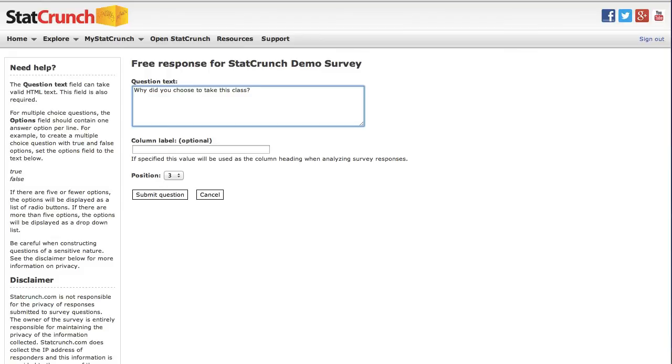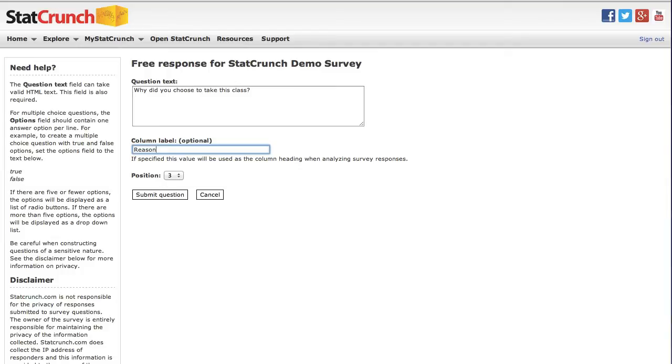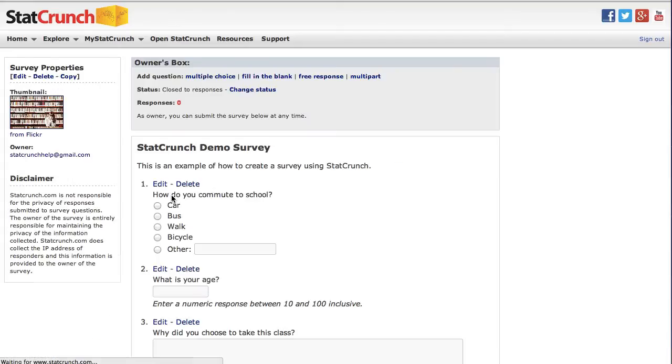In the column label box, I'm going to type reason so that the responses to this question will appear in the column named reason when I pull it into StatCrunch later for analysis. As you can see, this question will appear on position three on the survey. I'm going to click Submit this question to add this question to the survey.